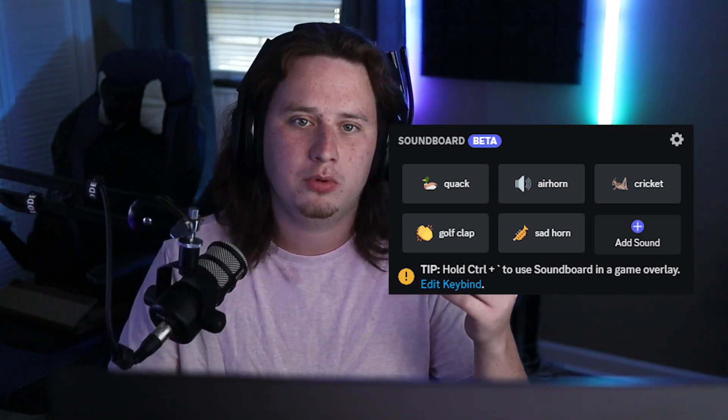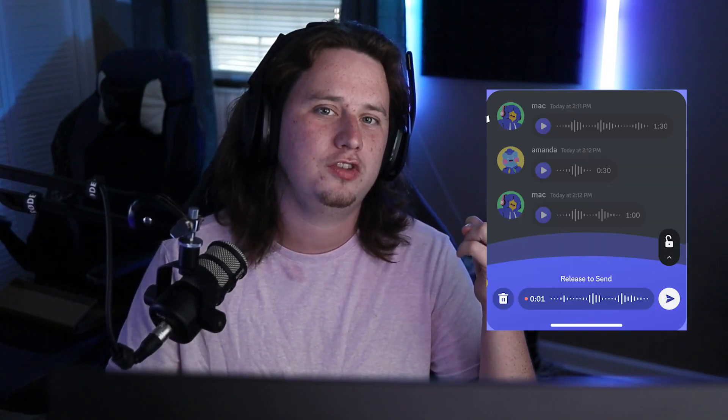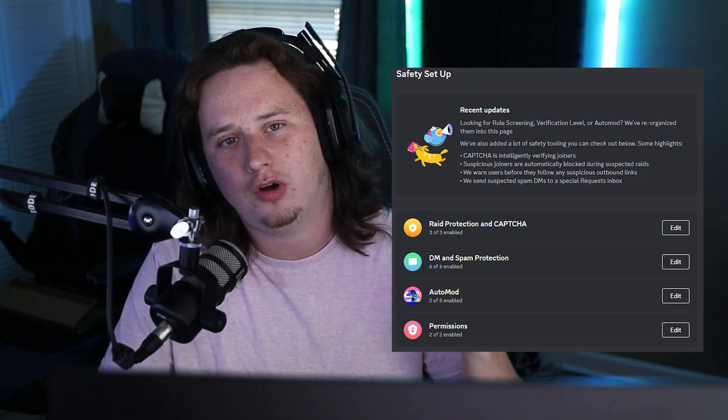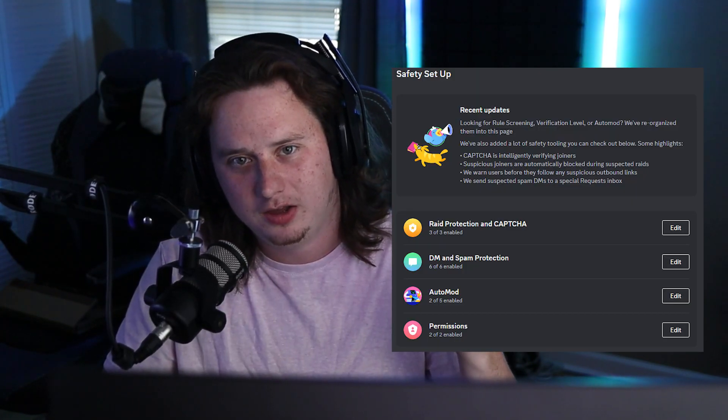Over the last month, Discord has added a lot of new things to the platform. Some of these include server soundboards, voice messages, super reactions, and a lot of safety updates. In this video, we're going to dive in and talk about all of these new features.